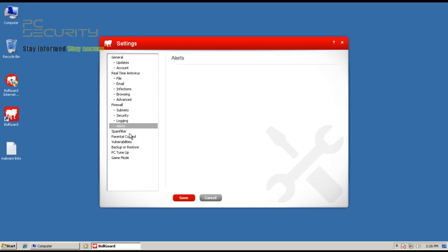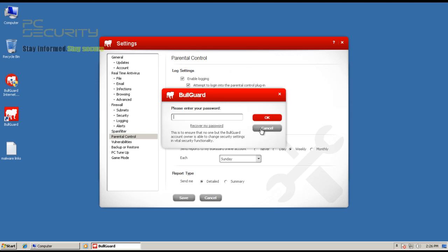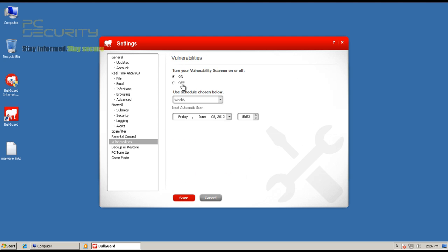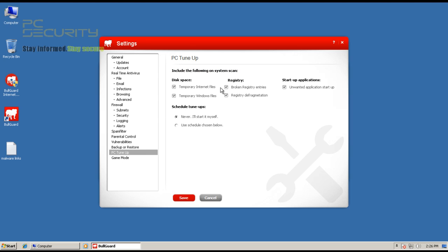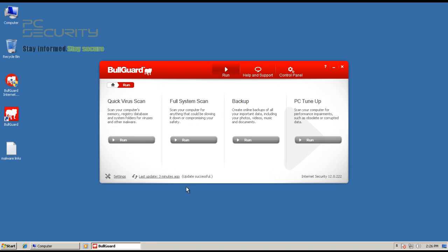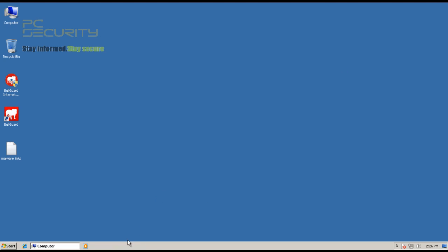Then you've got your logging alerts you can customize, a parental control feature, a vulnerability scanner, online backup, and of course tools like PC tune-up to play around with. Everything's at stock — that's just the way it comes, really neat. Full marks for that. So let's just see how much RAM this interface takes to keep running.